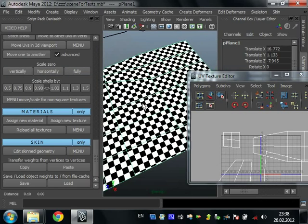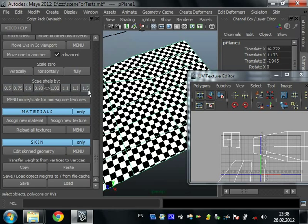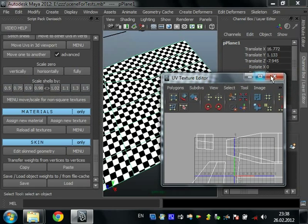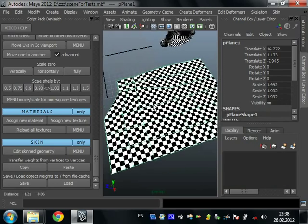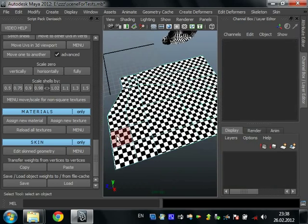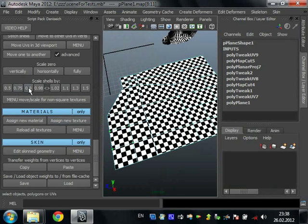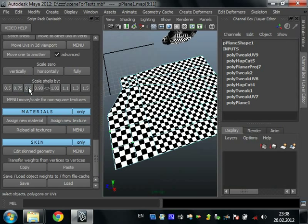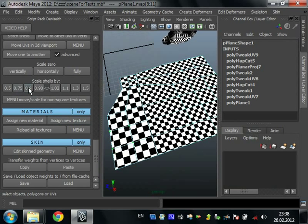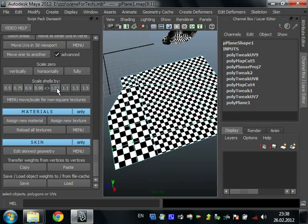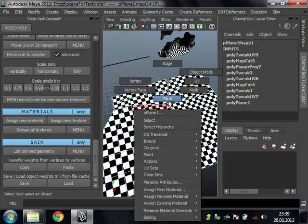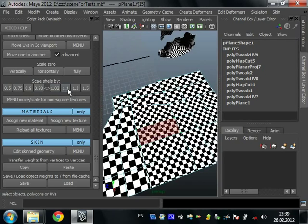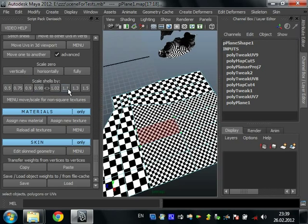Scale shells by some value. When you're in 3D viewport you can select some face and press zero nine. This scale is good. Or some much more. Here this shell we can scale very, very much.